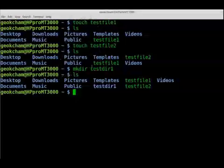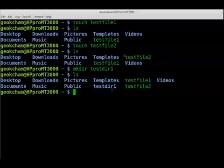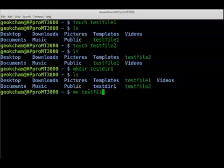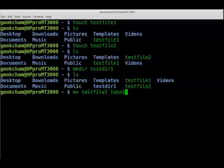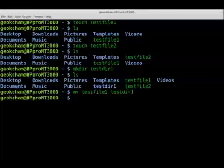Now let's look at moving files around. Say I want to move test-file-one and test-file-two into test-directory-one. I use the move command mv: mv test-file-one followed by the destination directory, which is test-directory-one, and hit enter.